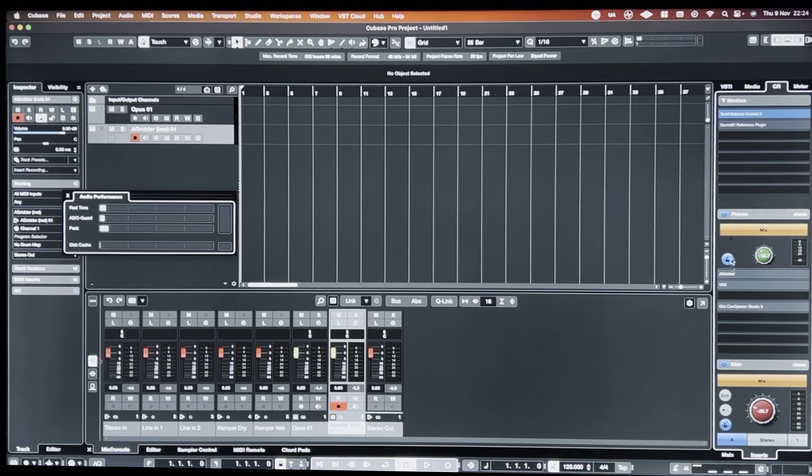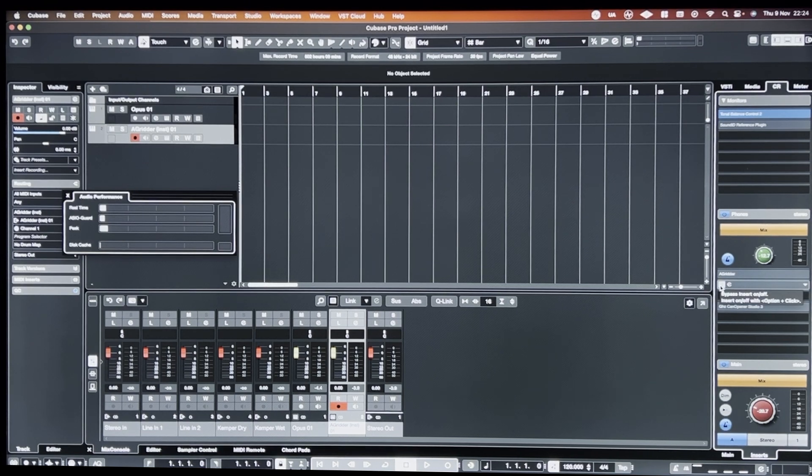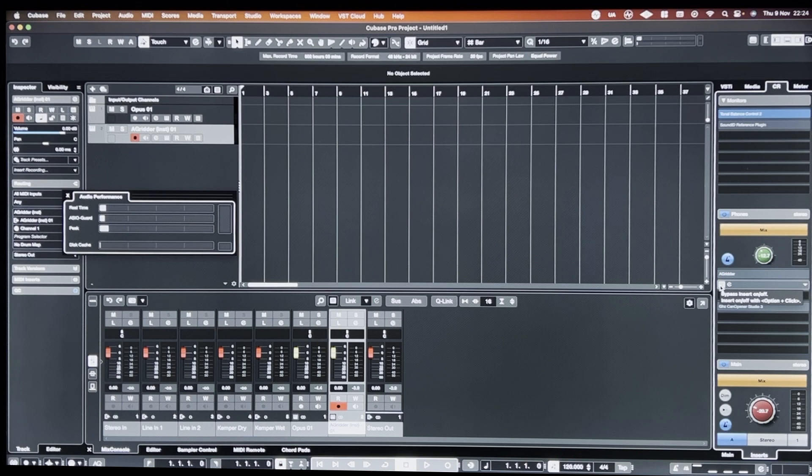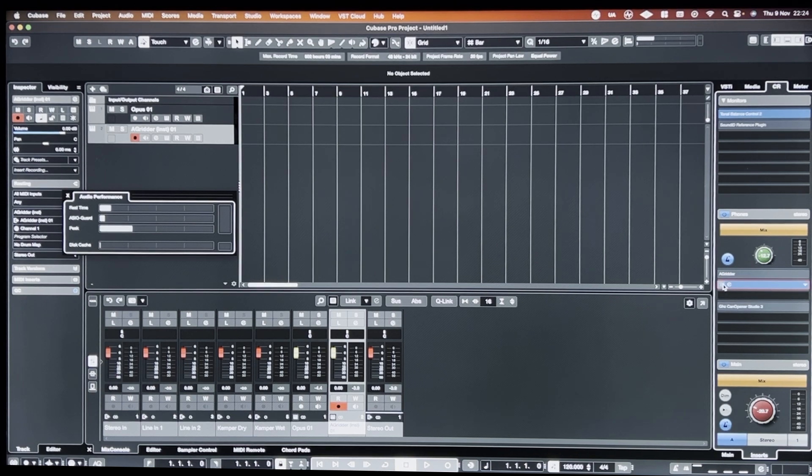Cubase is just falling apart and Audio Gridder is handling it perfectly and the performance meter in Cubase is basically not being affected at all. What I'm also noticing is that, say, with VSX, if I enable VSX, the performance internally, the performance meter jumps up.